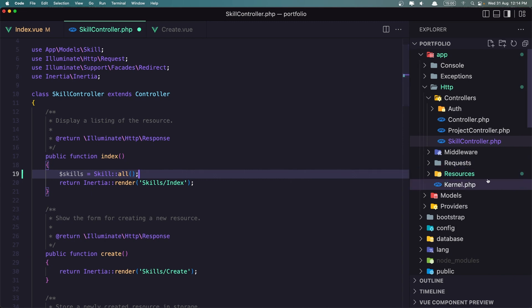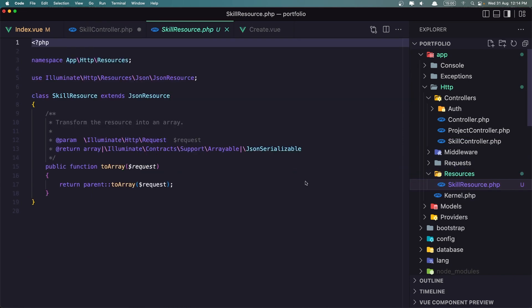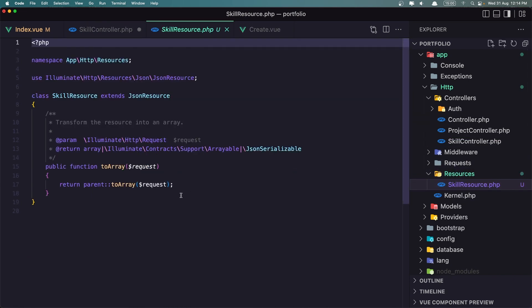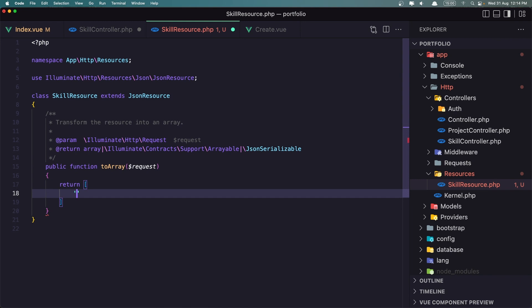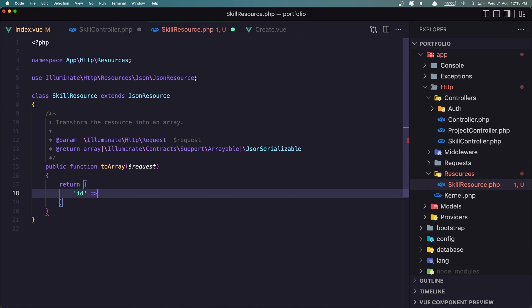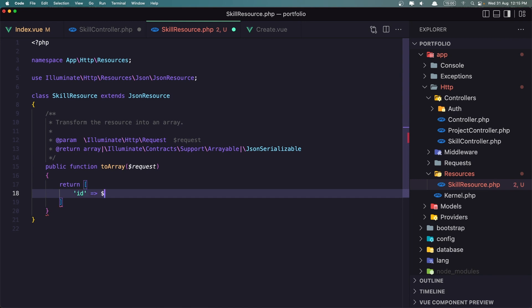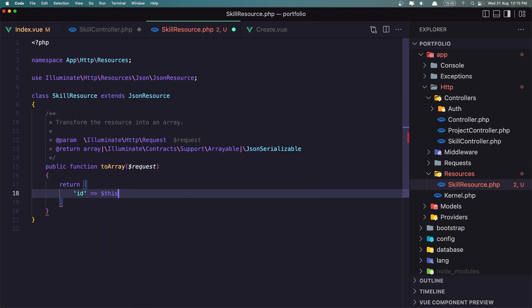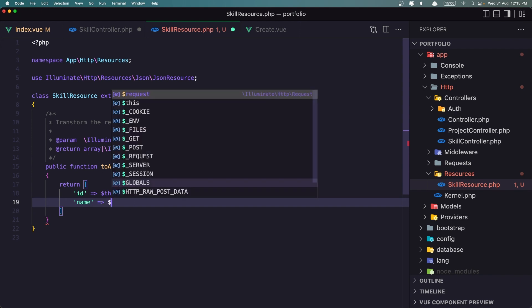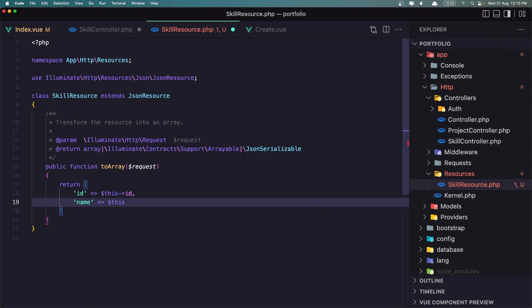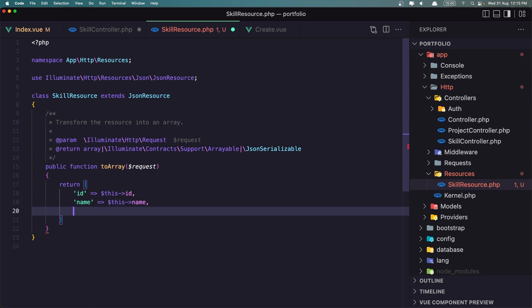Let's go now inside the resources, the skill resource, and what I want to display here. For the skill we need the id, which is going to be dollar sign this id, the name, the same, just say this name.